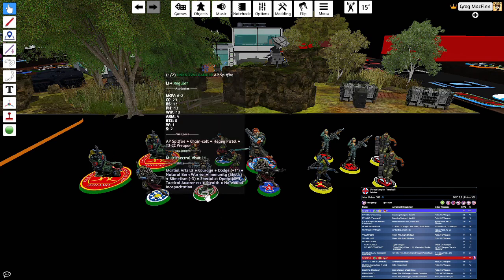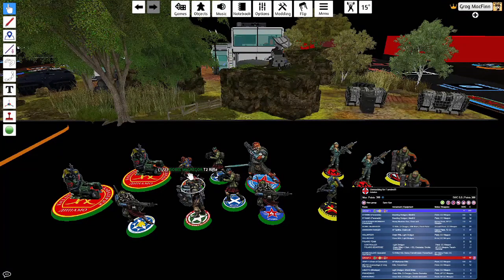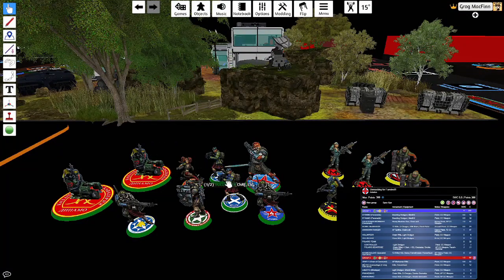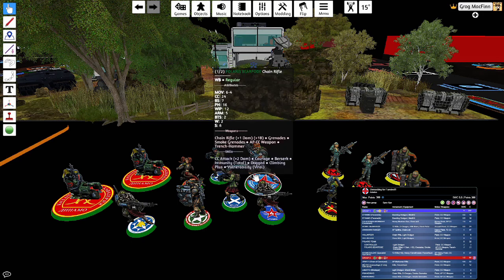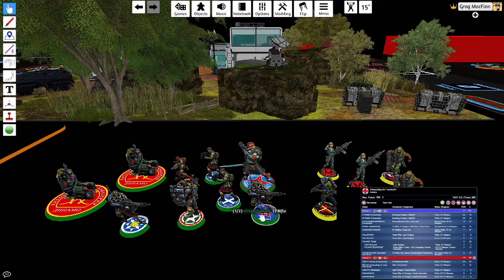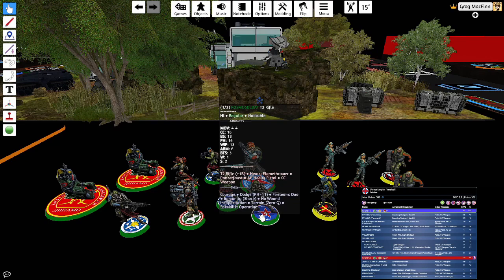He's got the Uxia Ranger with AP Spitfire. He's got Isabel McGregor. He's got two volunteers. He's got a Polaris Bear Pod from Kosmoflot. And they're disguised as Mormaer. He's got a Kosmosoldat also from Kosmoflot.